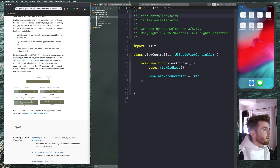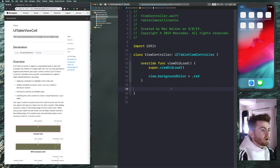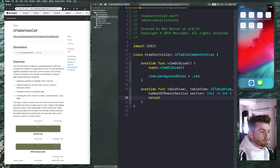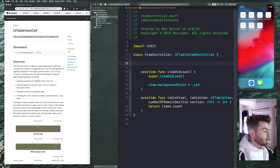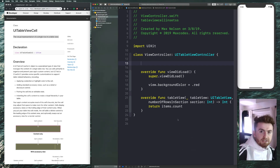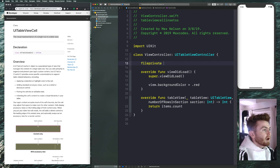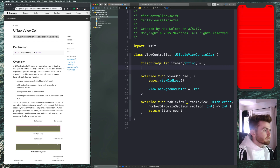I'm compiling it to the XR simulator. We're going to implement numberOfRowsInSection and return items.count. We haven't declared our items yet, so let's declare them up here: fileprivate let items: [String] and populate it with some strings like 'Subscribe to my channel', 'Check out my courses', and 'Watch my vlogs on my other channel'. Put whatever you want in there.